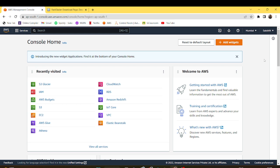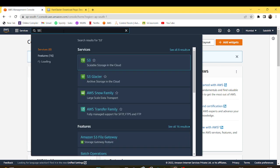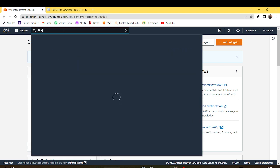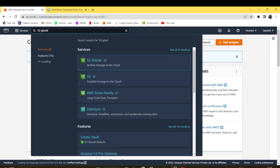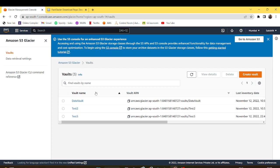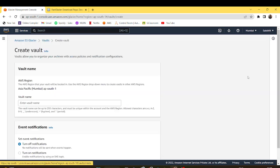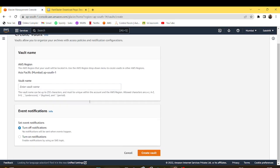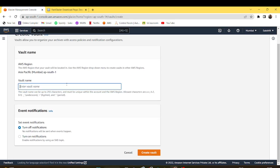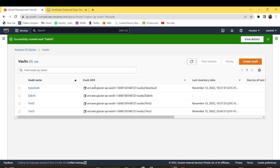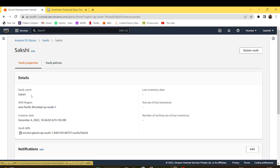Coming towards the demonstration, firstly I'll go to the AWS console and search S3 Glacier. After that I'll create a vault first. I'll give my name as the vault name. Then I'll turn off the notifications and create the vault. The vault will be created.